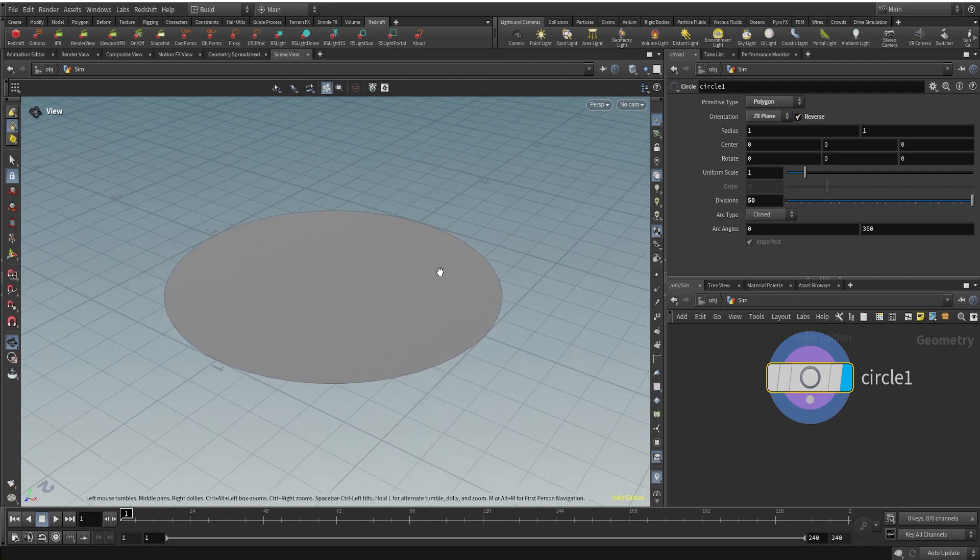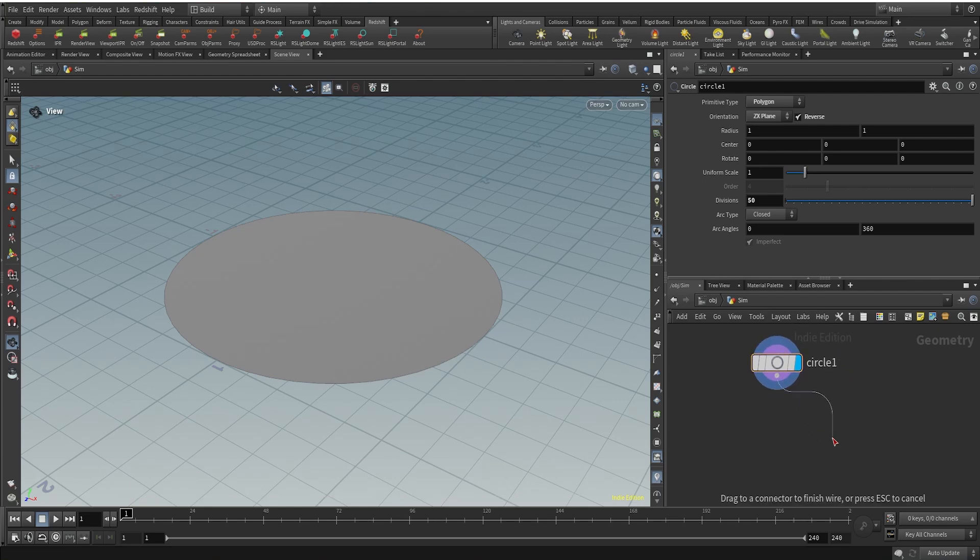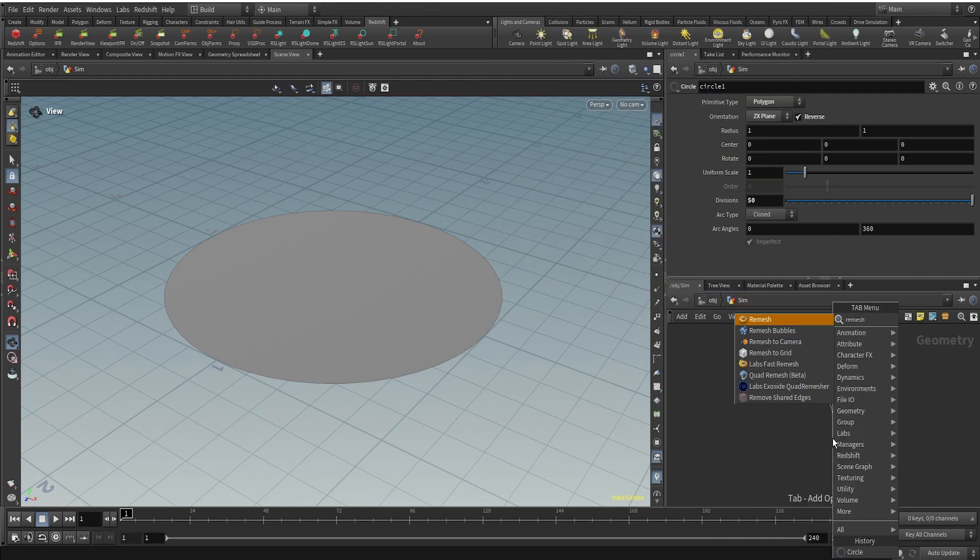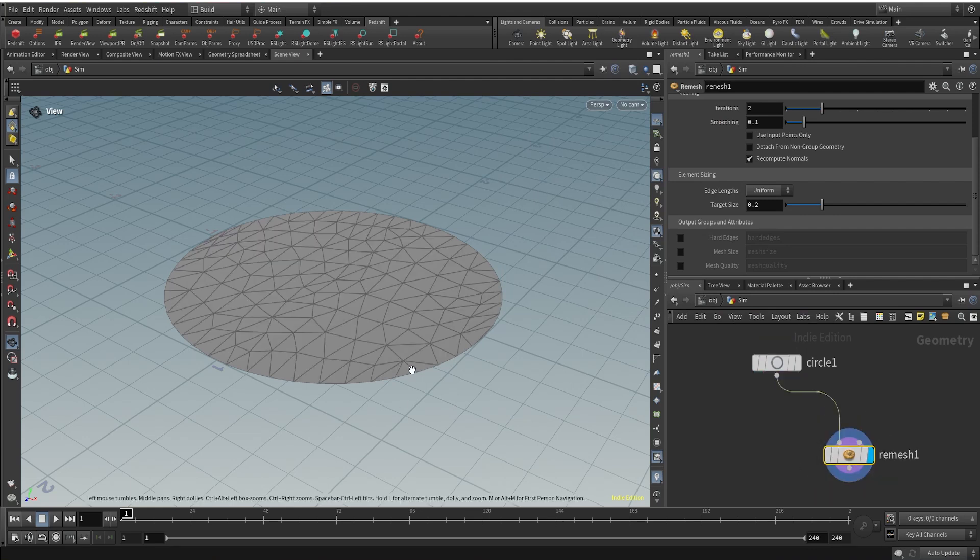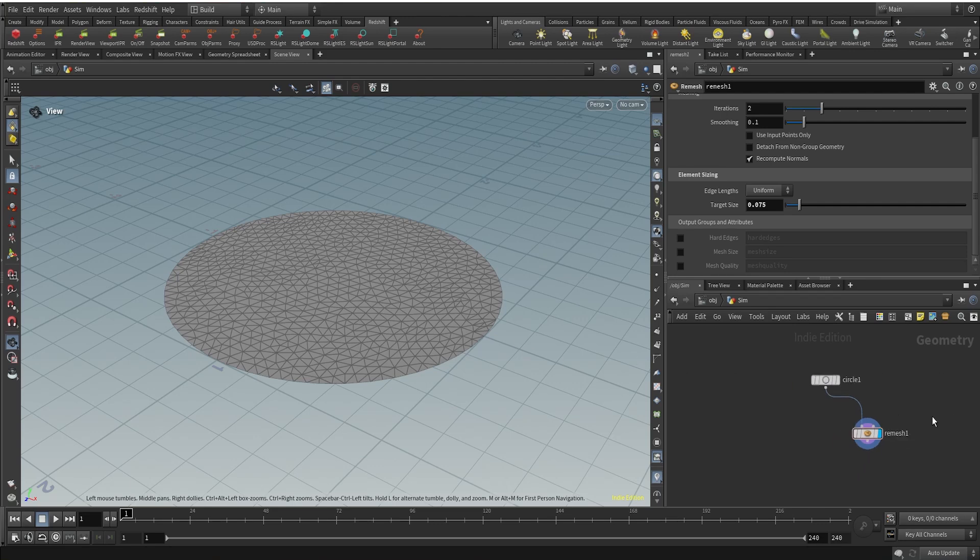That's the first step. The second thing I'm going to do is remesh this geometry so that we have enough triangles or points for our geometry which is going to behave as cloth to properly simulate. I'm changing the target size to 0.075 to have enough points or triangles.